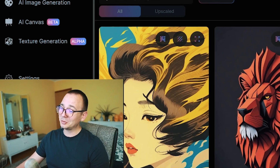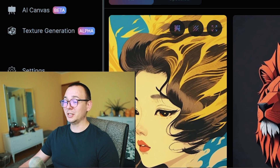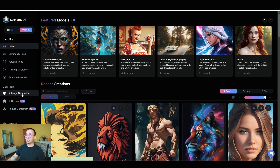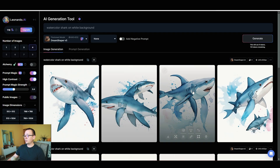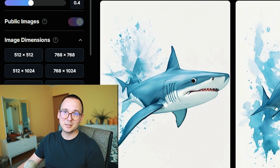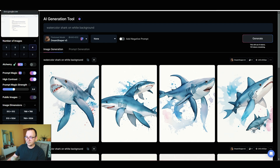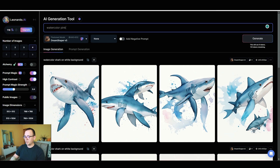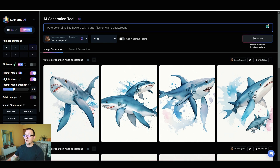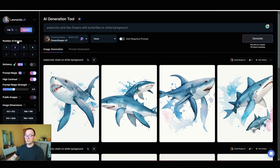In Leonardo AI, you can see your token count — you get 150 to start, and I've already used some, so I need to be careful. This works similarly to MidJourney: go to the AI image generator and start prompting. I'm going to type in 'watercolor pink lilac flowers with butterflies on white background' and see what happens. I'll start with just two generations since I'm not sure this prompt is the right one yet.